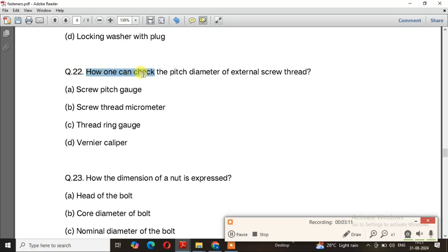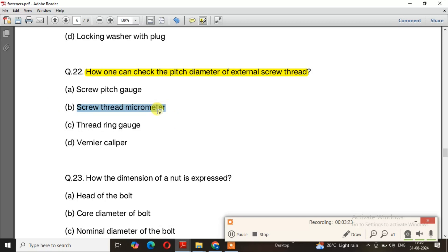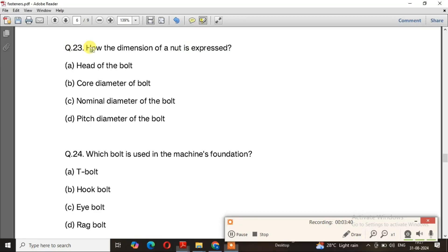Question number 22: How can one measure the pitch diameter of an external screw thread? If we have to measure the external screw thread, we use a screw thread micrometer. The right answer is option B. Question number 23: How is the dimension of a nut expressed? The right answer is option C — nominal diameter of the bolt.